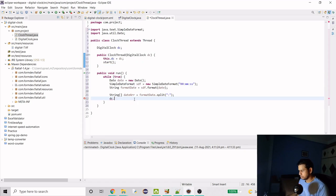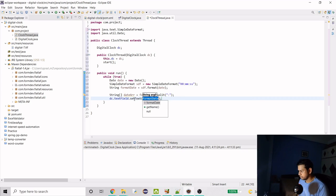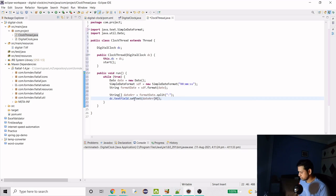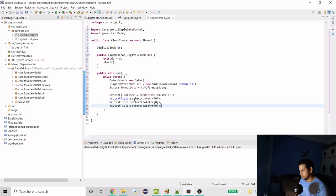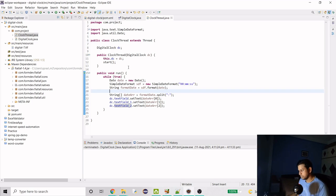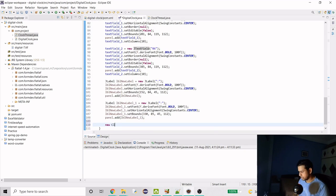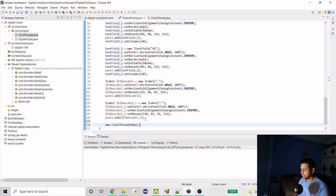Now we use the dc instance to call setText() on each text field, setting the first item for hours, second for minutes, and third for seconds. Then we call this ClockThread constructor from the DigitalClock class, passing 'this' as the DigitalClock instance. Let's run it — you can see it's working fine.